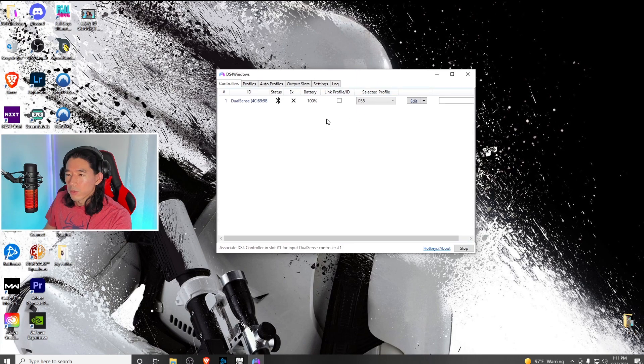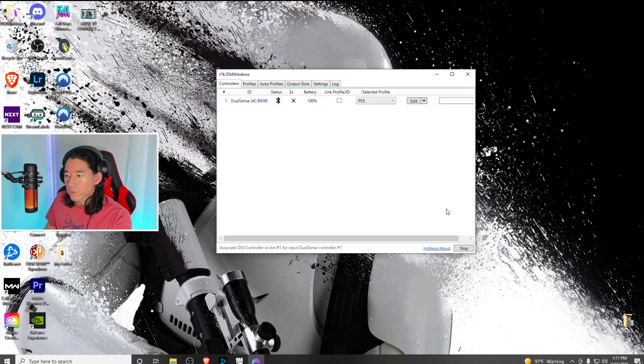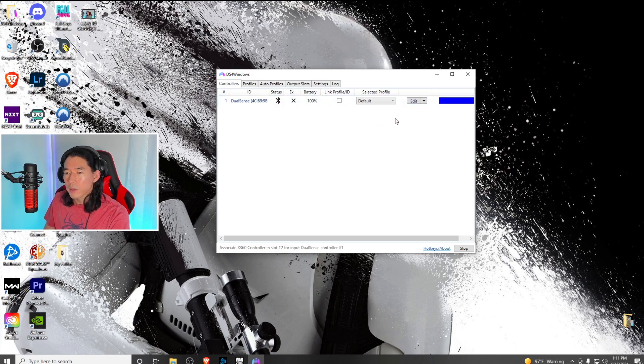If connected via Bluetooth, you'll have a little Bluetooth sign there. If connected via USB, it will show a different symbol. I'm going to put this back to the default setting.